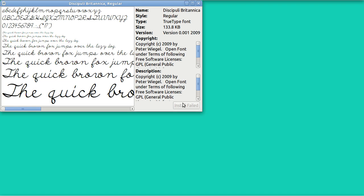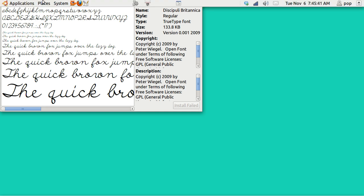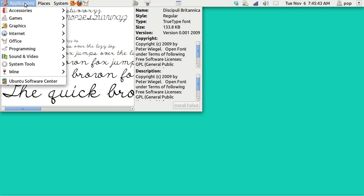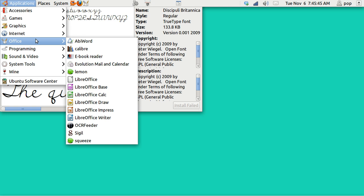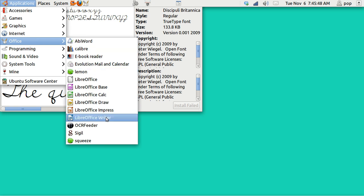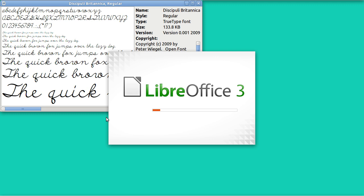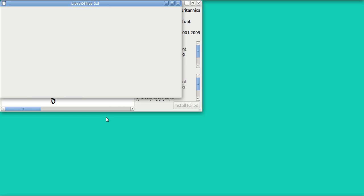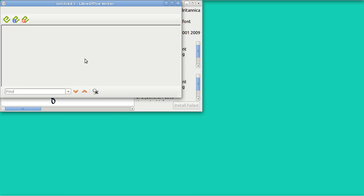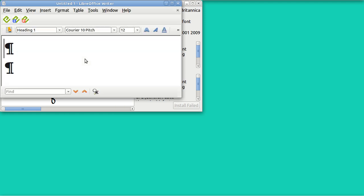Now presumably I can go to my writer. So I go to applications, office, LibreOffice Writer.